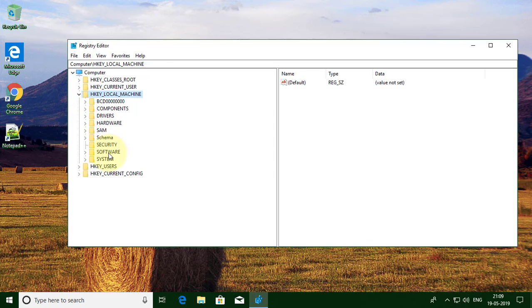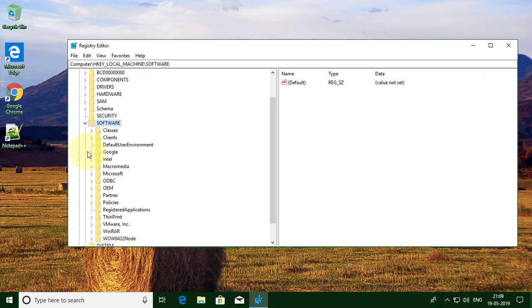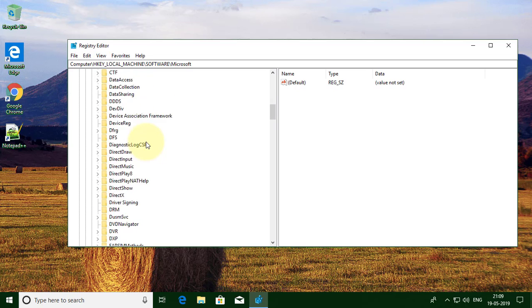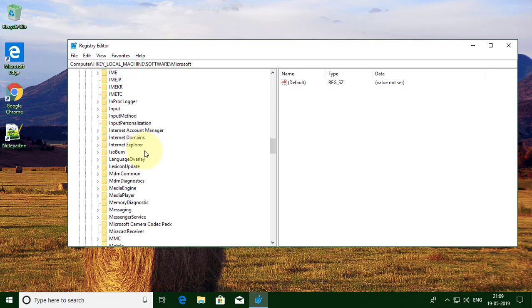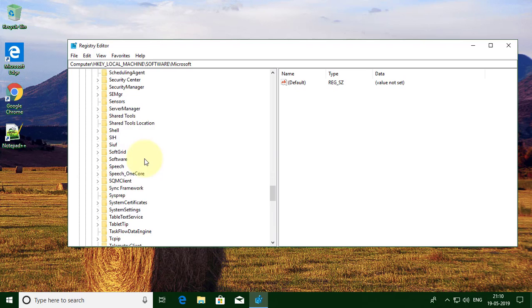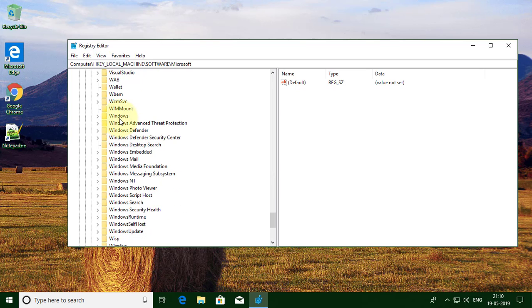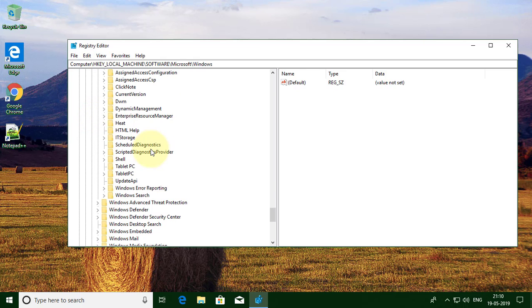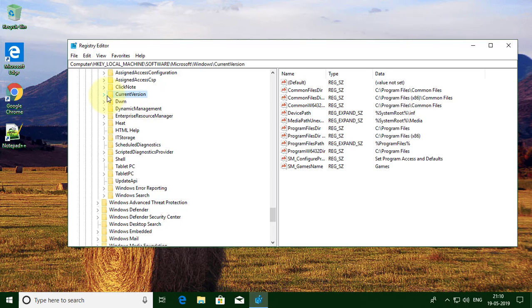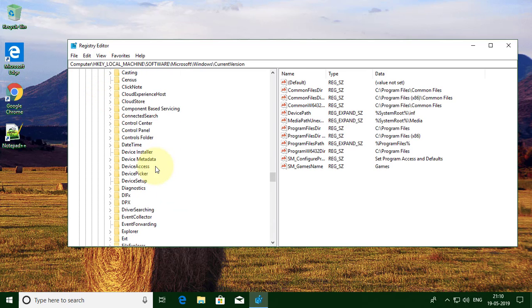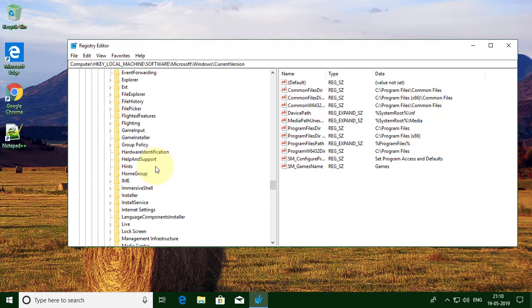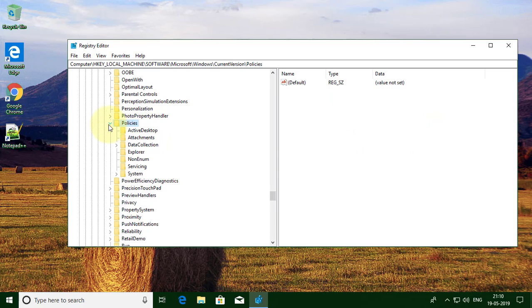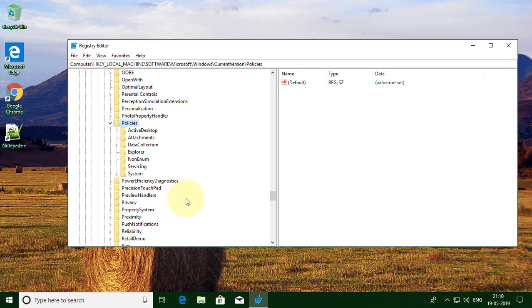Click HKEY_LOCAL_MACHINE, then click Software, then Microsoft, then Windows, then Current Version, then Policies, then System.